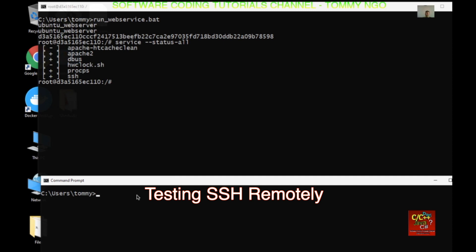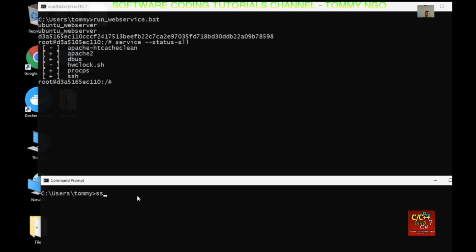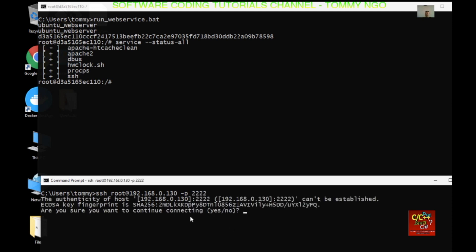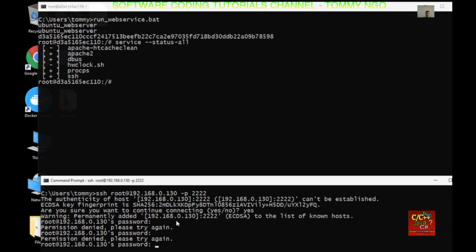Let's test our SSH command from a command prompt window. Type ssh root@ followed by the IP address and the port number that we exposed. It asks you to continue with this fingerprint — type yes, then type in the password. It appears SSH is still not accepting the password.